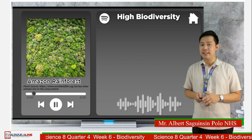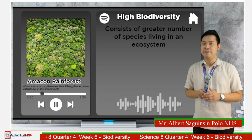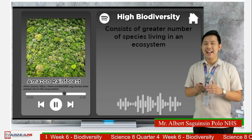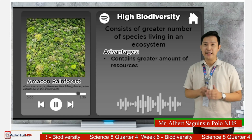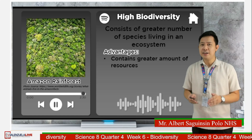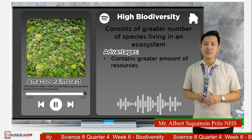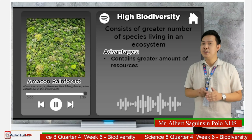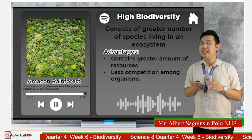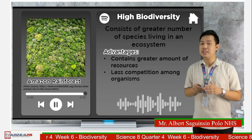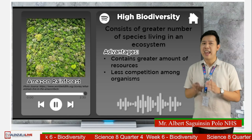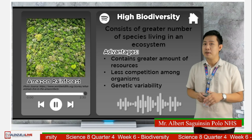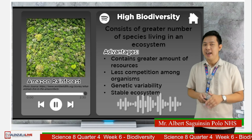Having high biodiversity is a type of species diversity that consists of a greater number of species living in an ecosystem. Having high biodiversity means having a greater amount of natural resources such as food, water, and shelter. Hence, organisms do not need to compete and thrive for resources. A greater number of species can result in genetic variation among organisms, making the ecosystem stable.